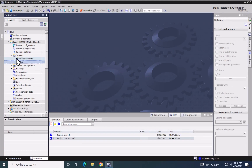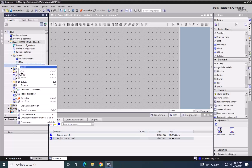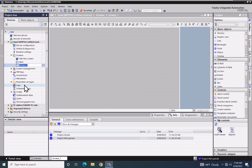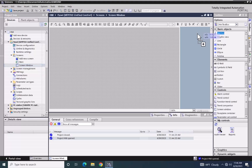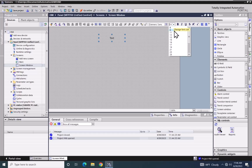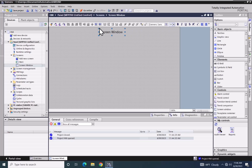I'm going to double-click on Add New Screen. When the new screen comes in, I'm going to right-click on it and select Rename, and I'm going to call this one Screen Window. I'll take a text box and drop it on the screen, increase the font size, type in my text — it's going to be called Screen Window — and position it at the top of the screen and center it.